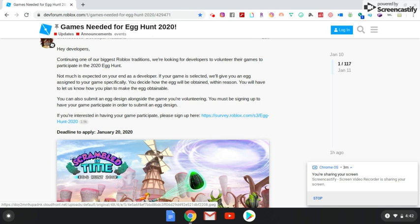So you're going to work closely with Roblox and they're going to work with you on coming up with a plan to basically set up the egg hunt.